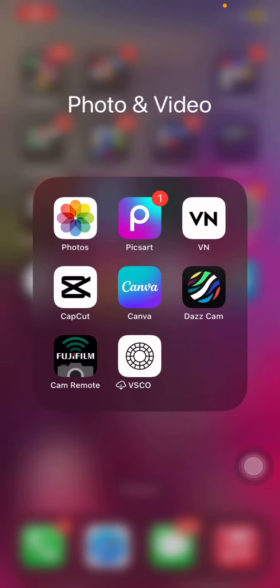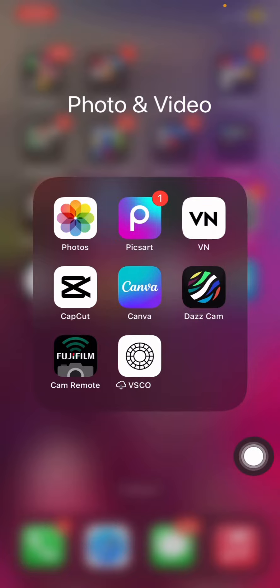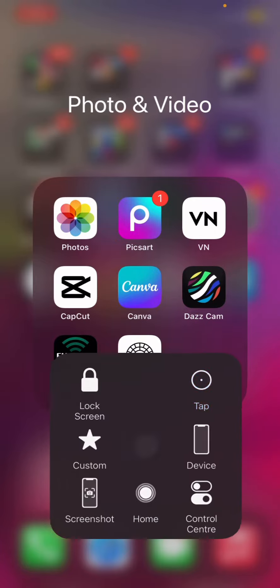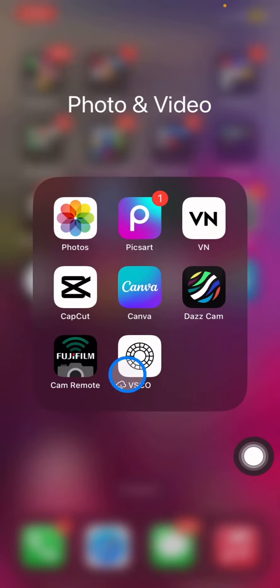Hello people, welcome to this channel. In this video I will show you the way how to create a trending TikTok video with only the CapCut application on your iPhone.